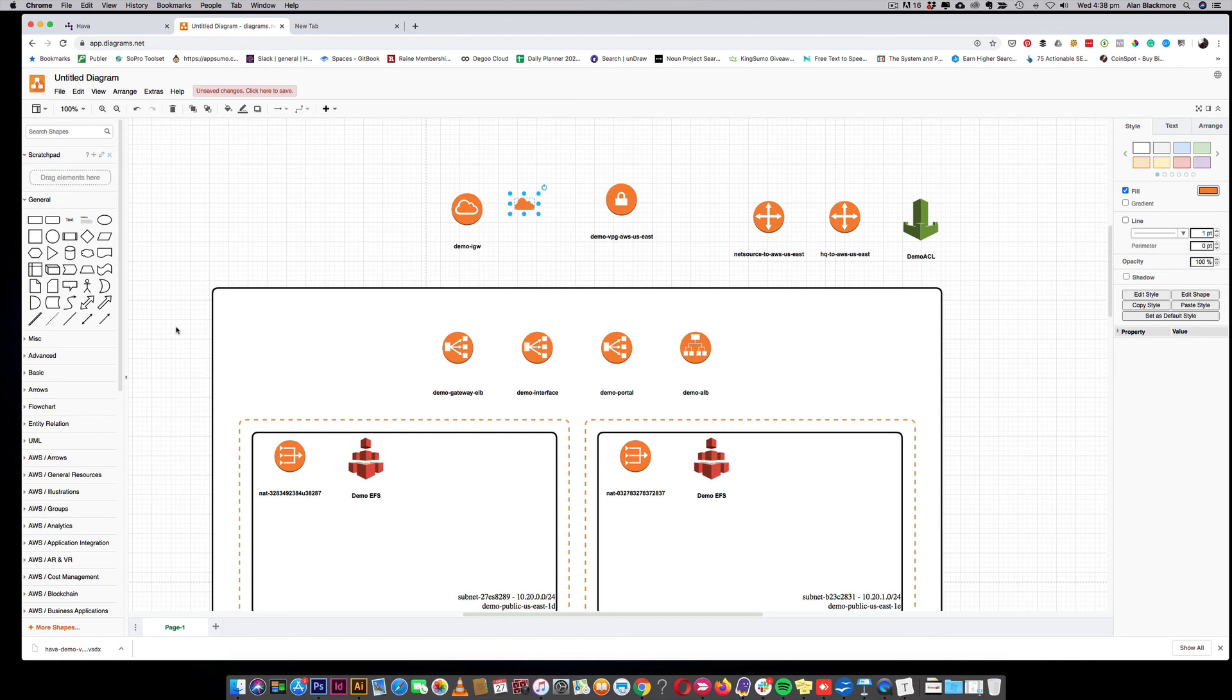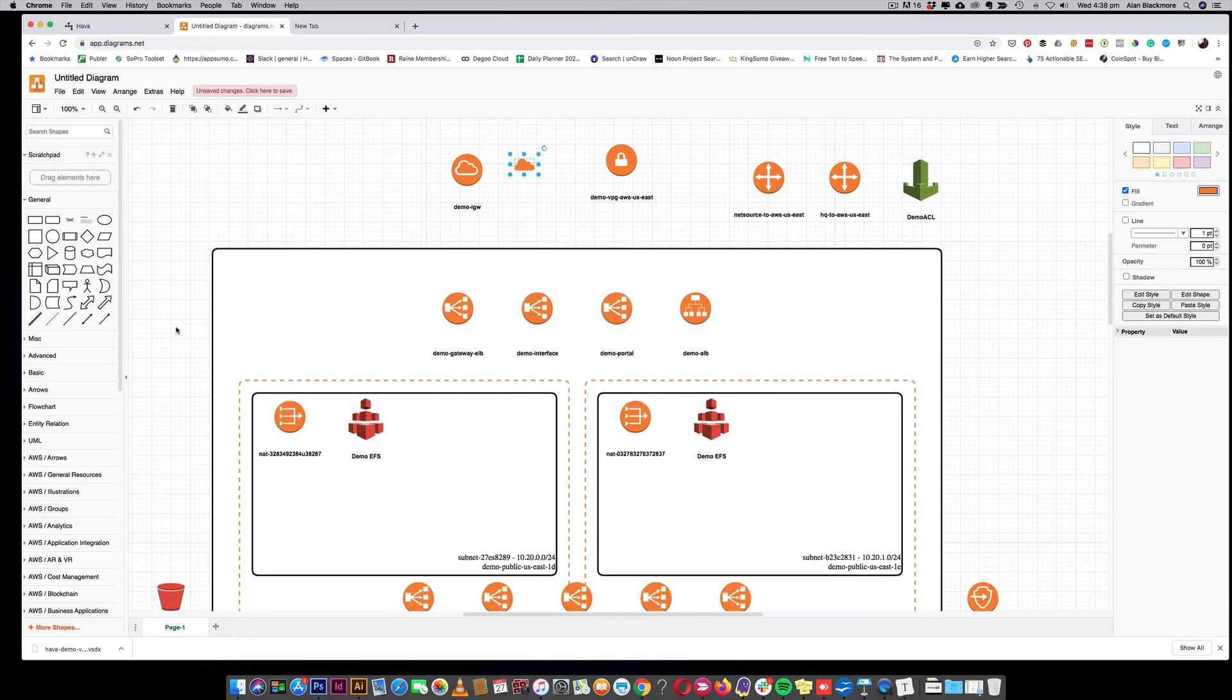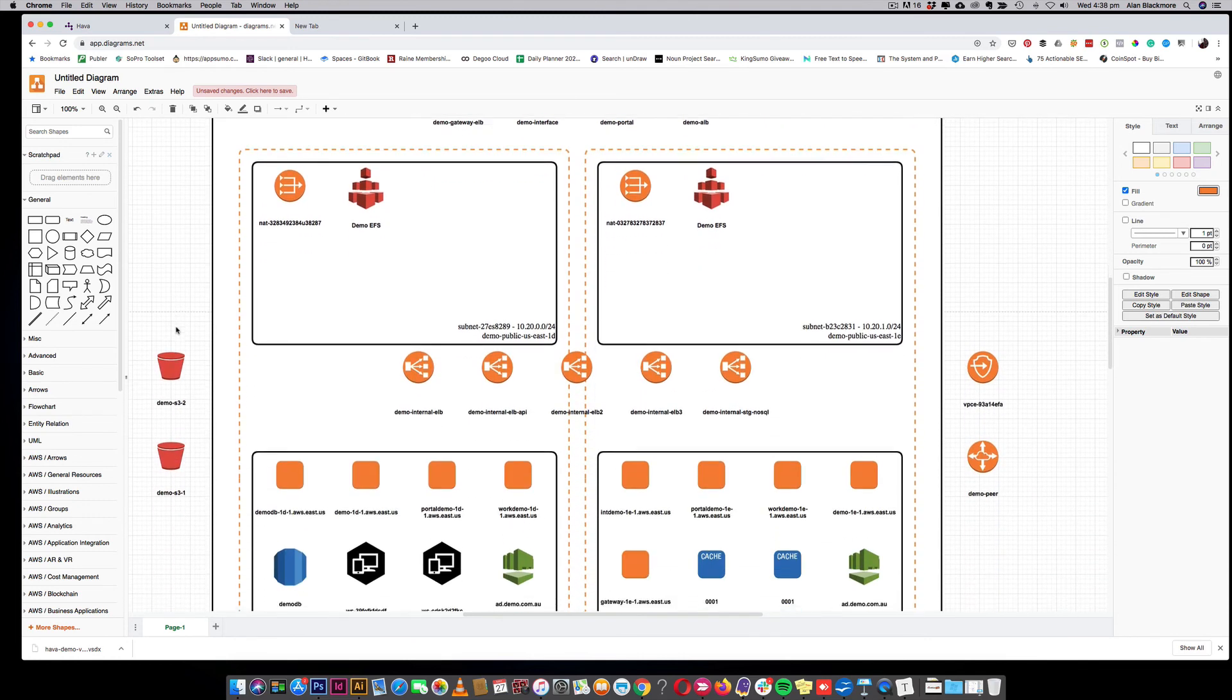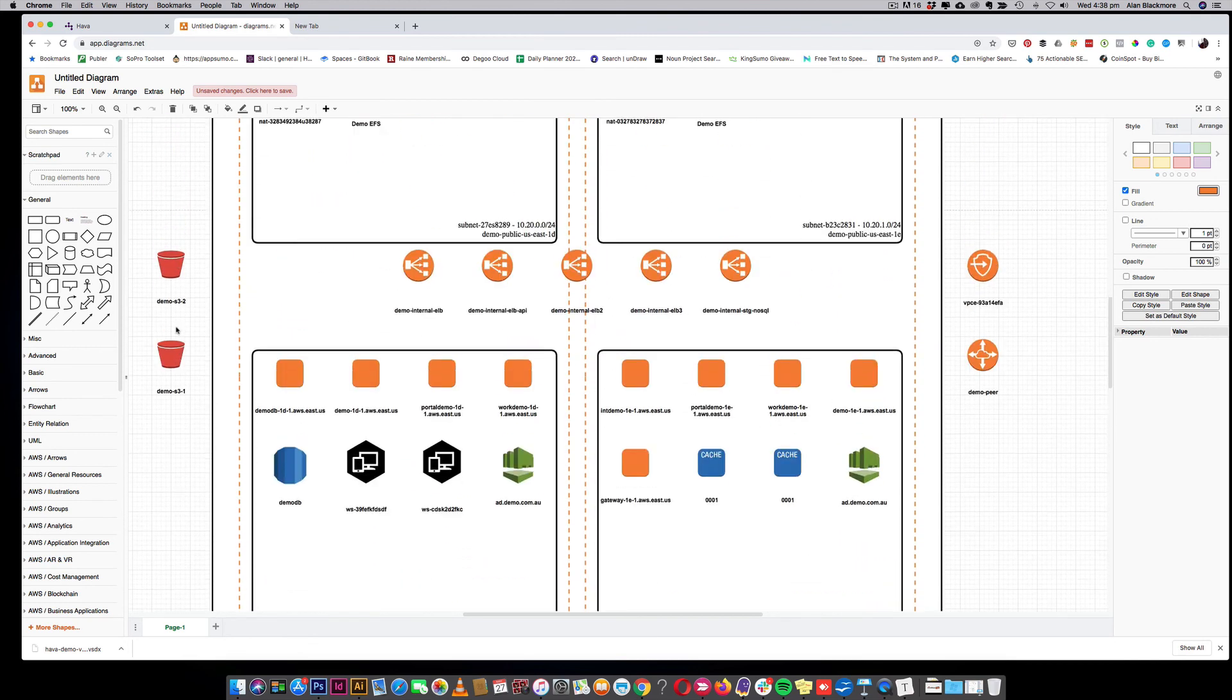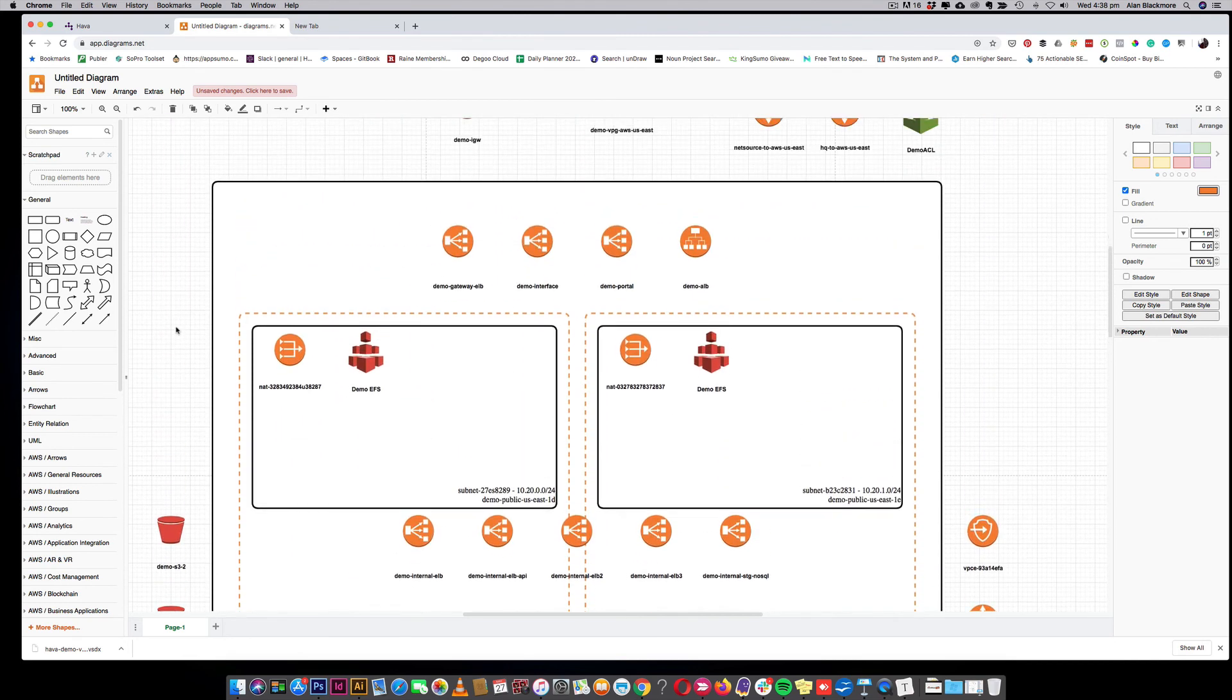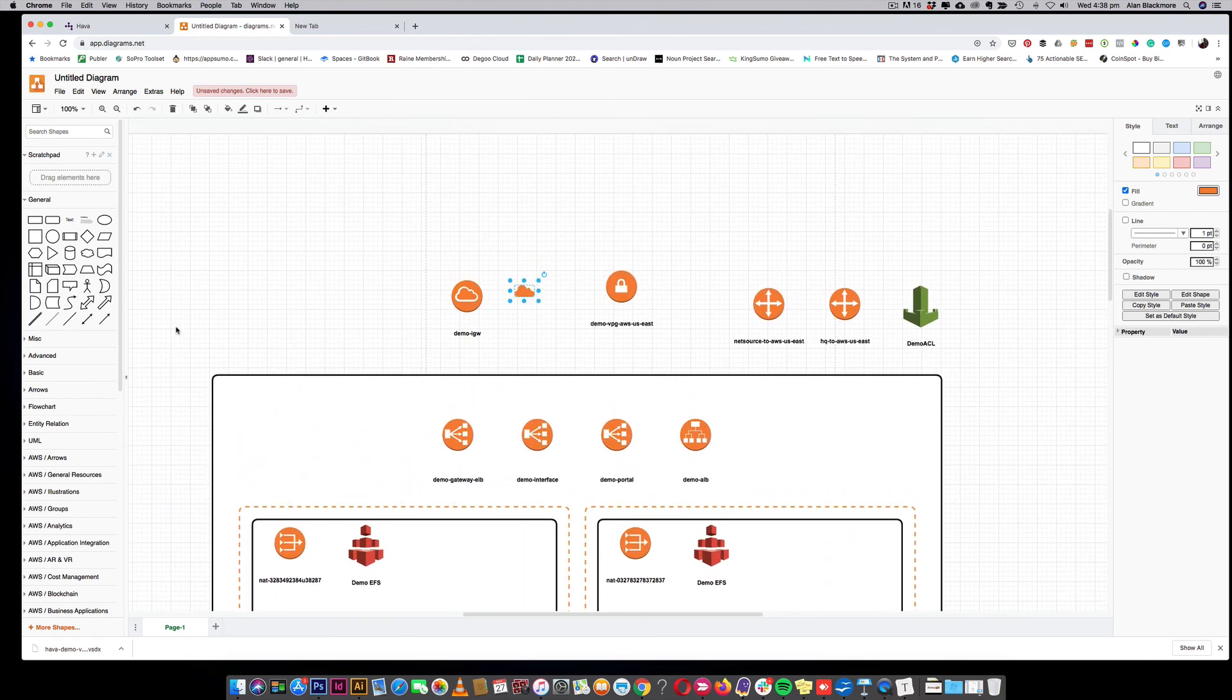That would save you - if you imagine having to draw all these manually, you know you've just saved yourself a couple of hours I'd imagine. So there you go, enjoy!